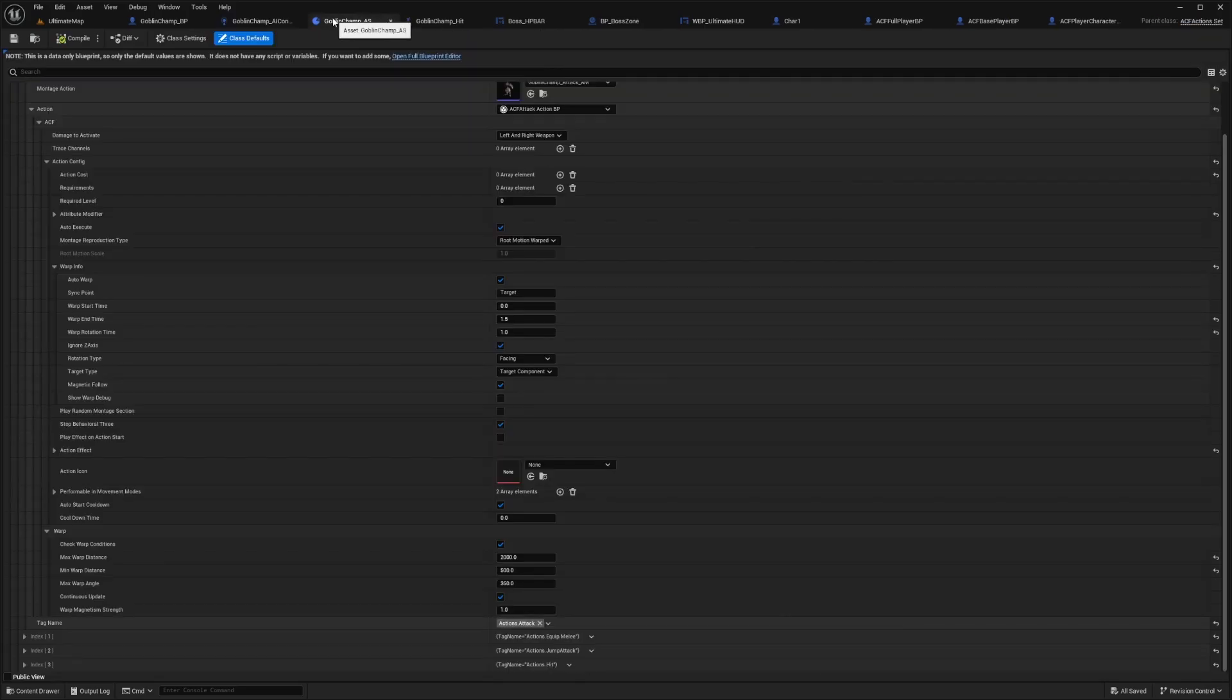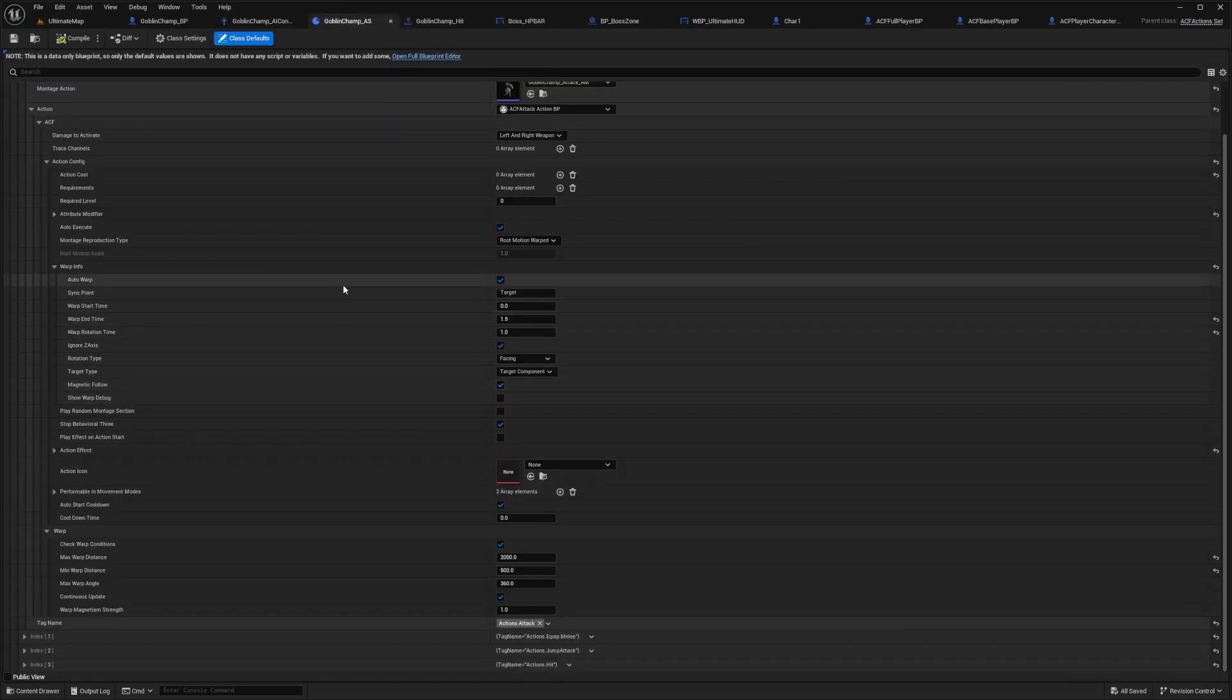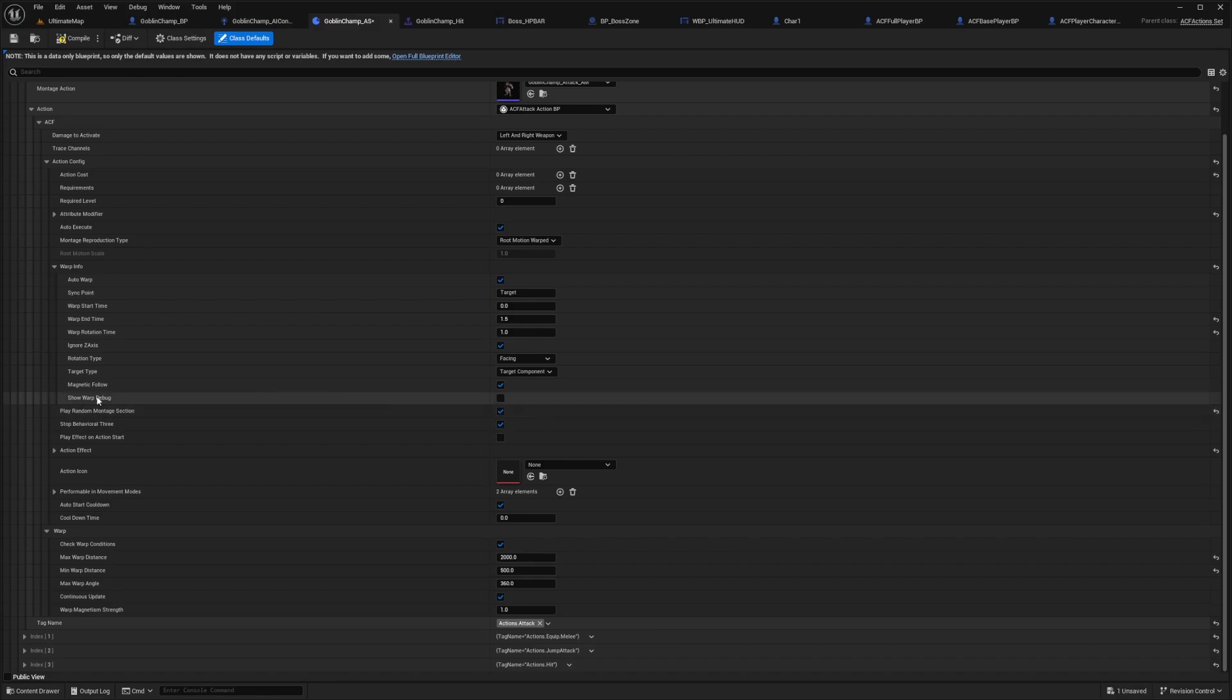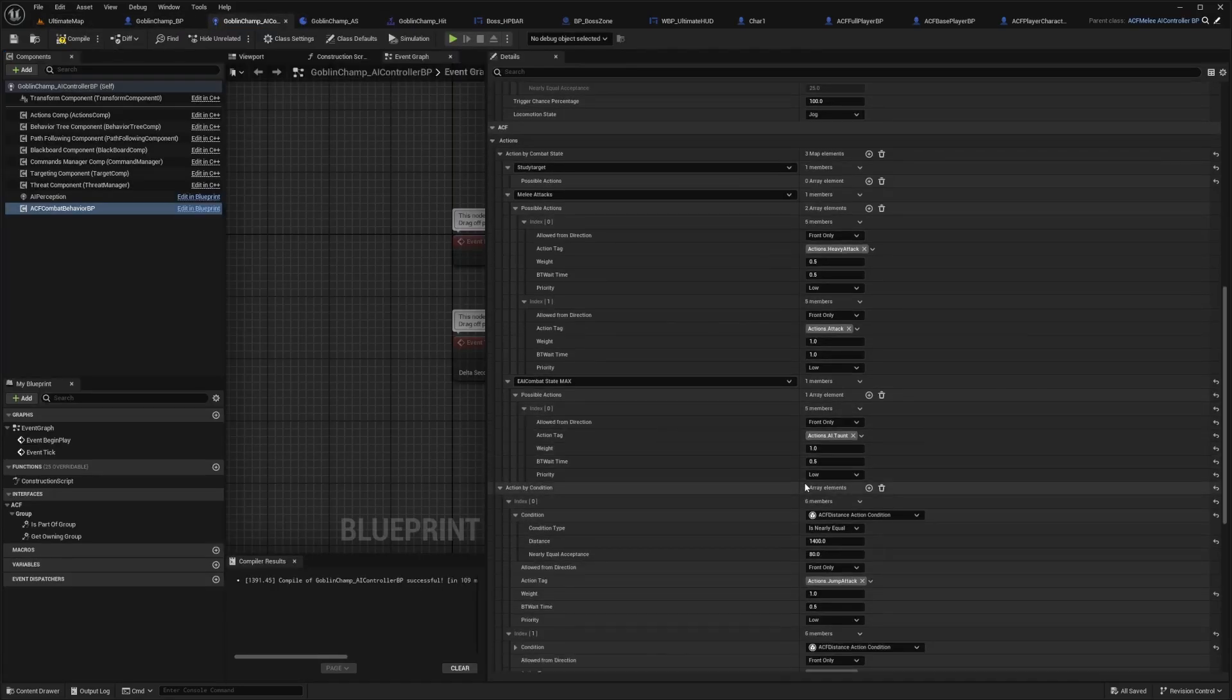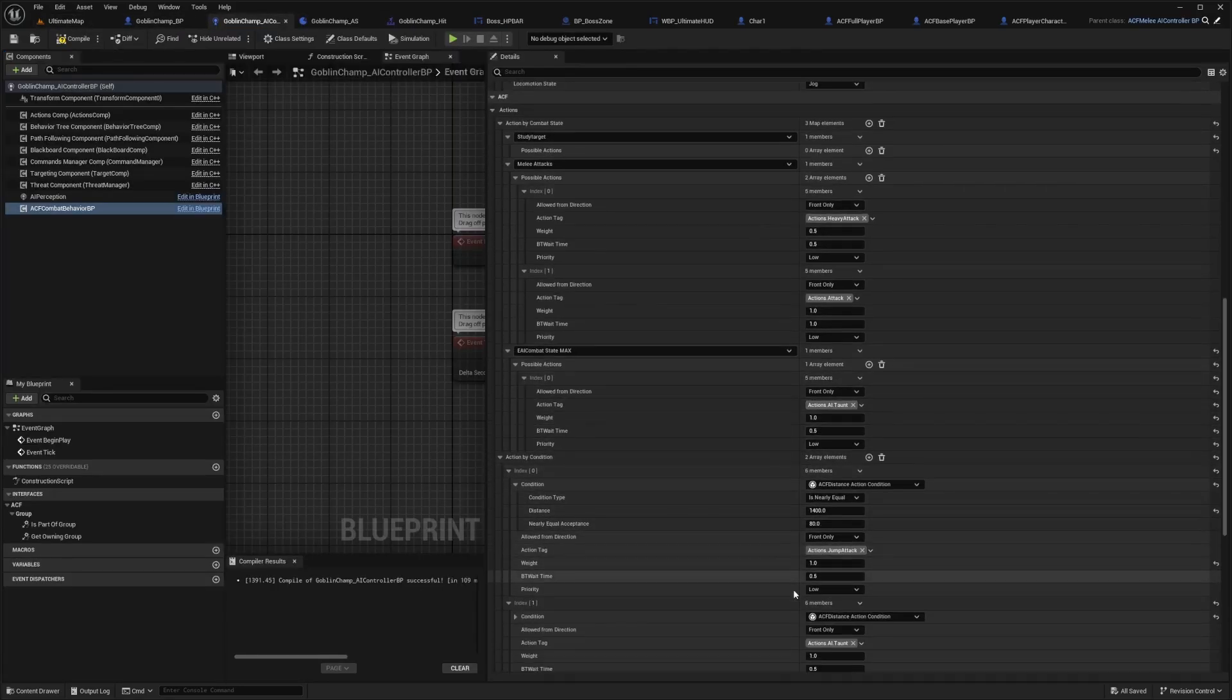I'll set this back up to 400, then go back to my actions component and enable that play random montage section, because I don't want him to perform the same attack every time. I'll just default these to 600 and zero and hit compile and save.